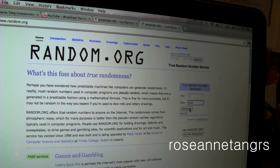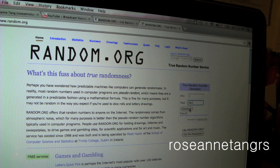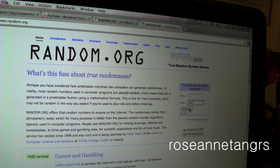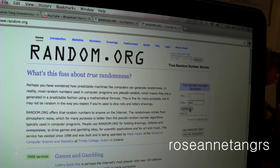Are you guys ready? Are you guys ready? Okay, ready, set, go. This is going to be the winner of the Lush contest giveaway — my 3,000 subscriber contest. I'm really excited as well. Generate. 317.